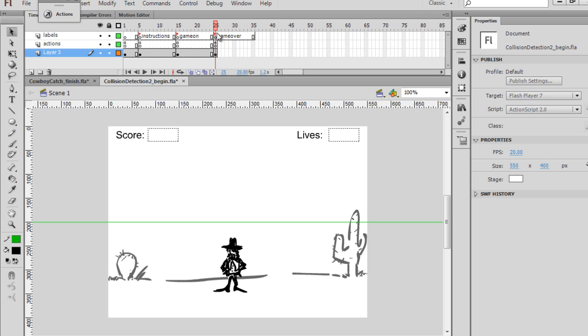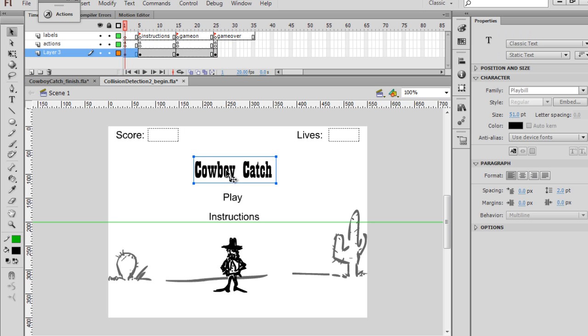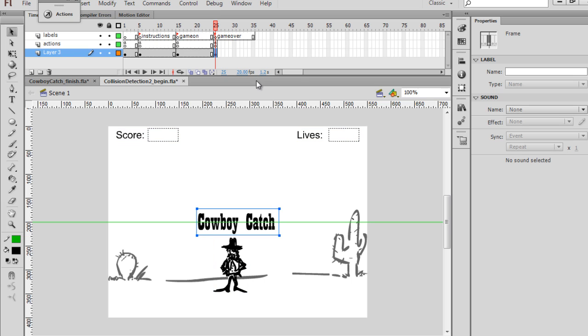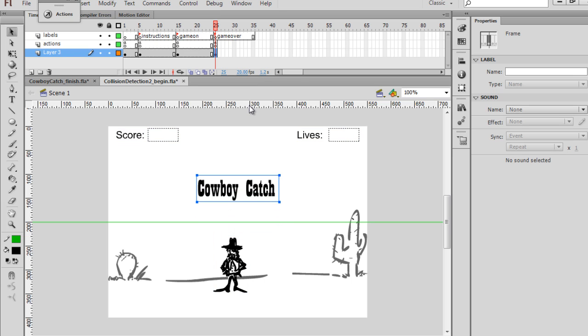So what I'll do is I'll copy this cowboy catch text, copy, and I'll go back here, and I will paste it.